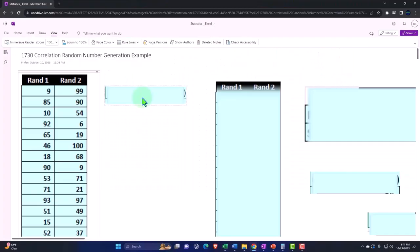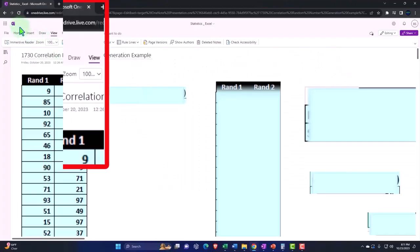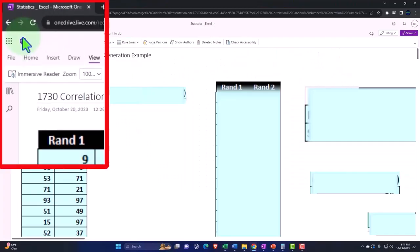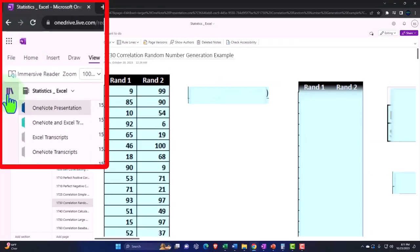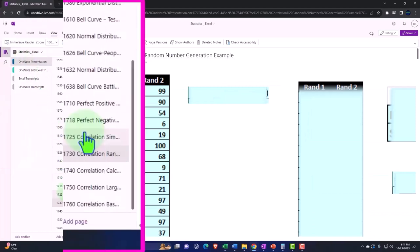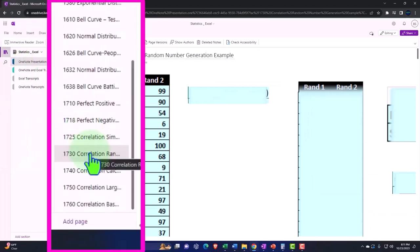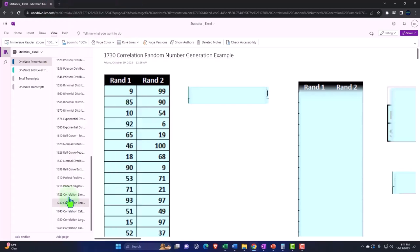You're not required to, but if you have access to OneNote, we're in the icon left-hand side, OneNote Presentation, 1730, Correlation, Random Number Generation, Example tab.